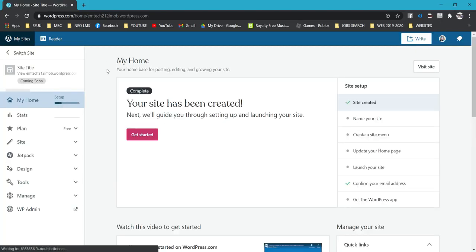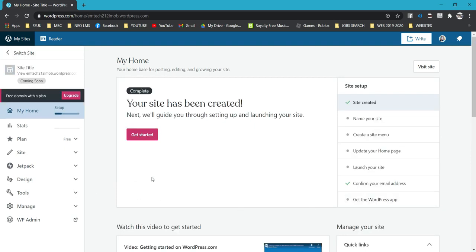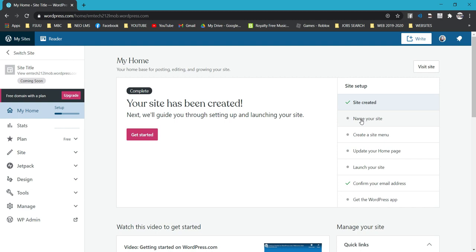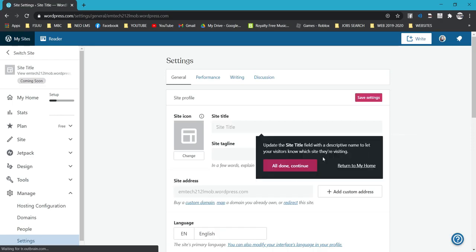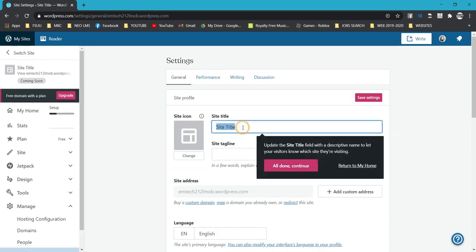After clicking Start with a Free Site, you will be redirected to the My Home page where you can see the back end of your website. This is not the site itself — this is just the settings part. If you just created a new site, you will see a guide. The next step is to name your site, so just click Name Your Site.